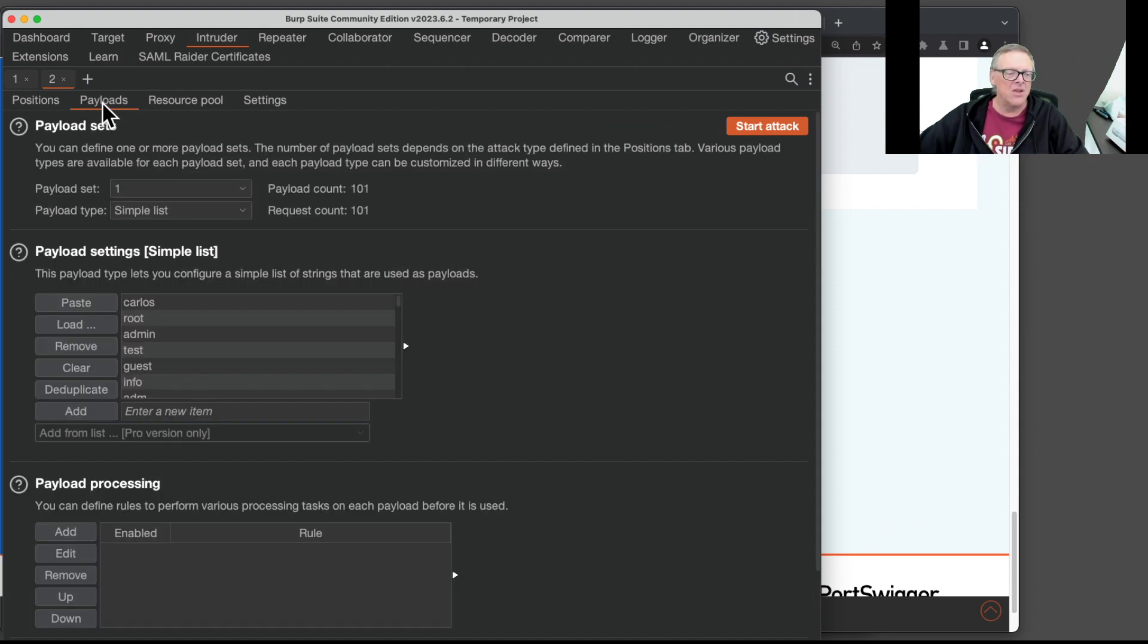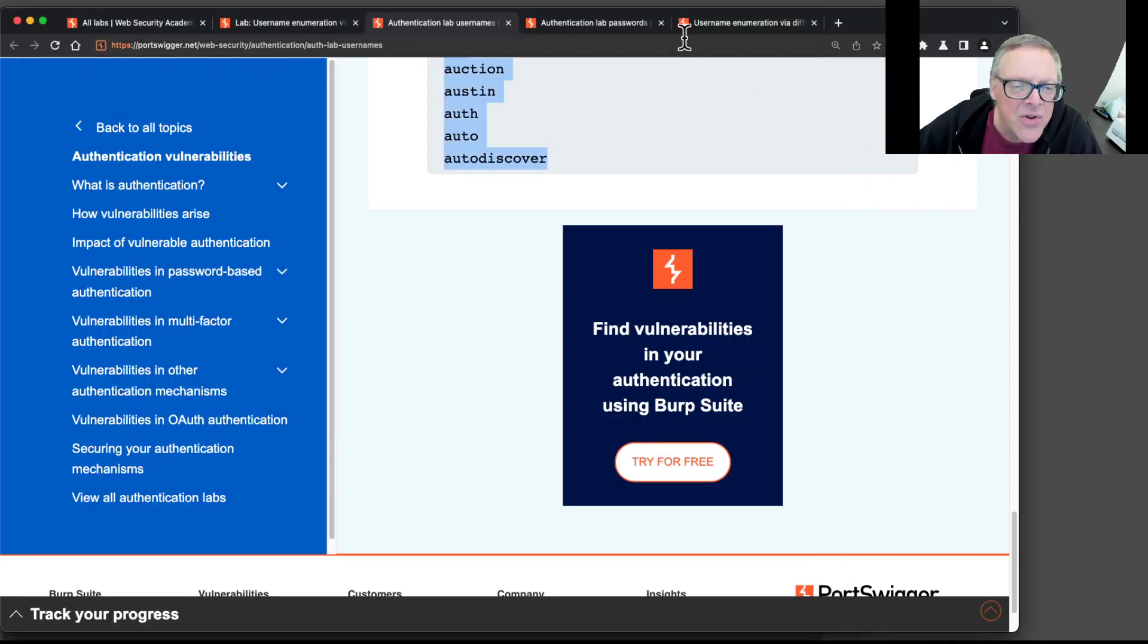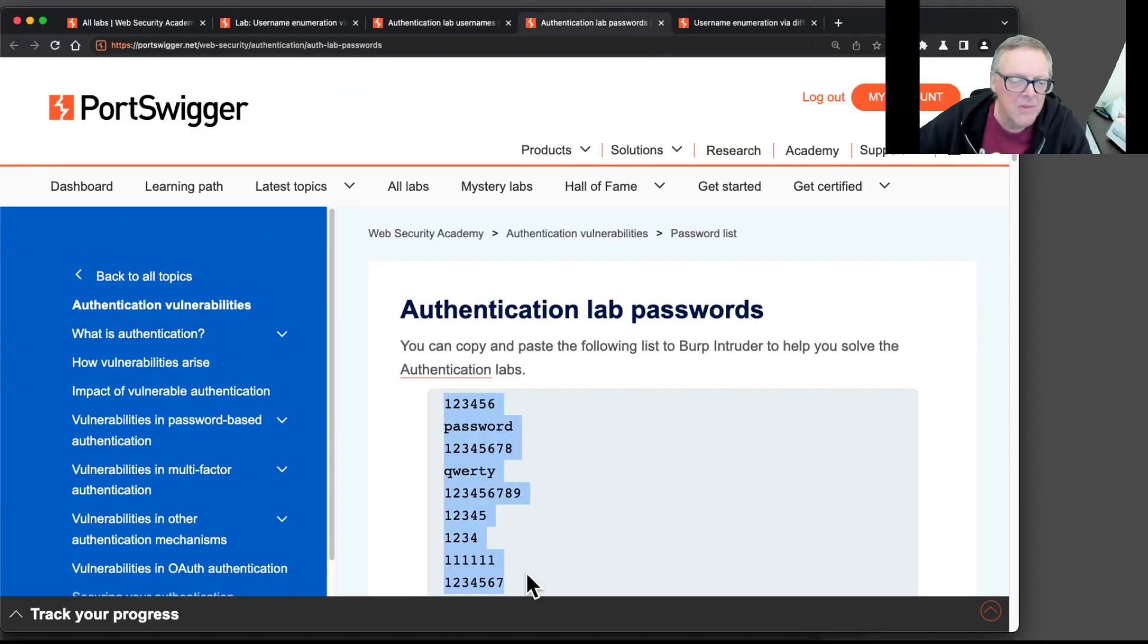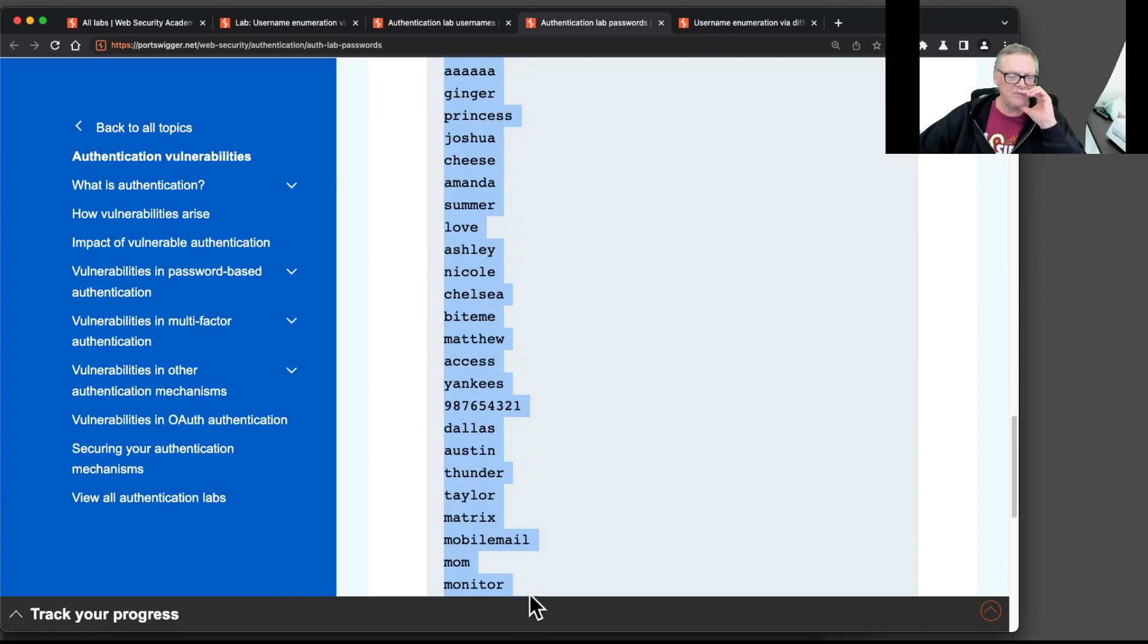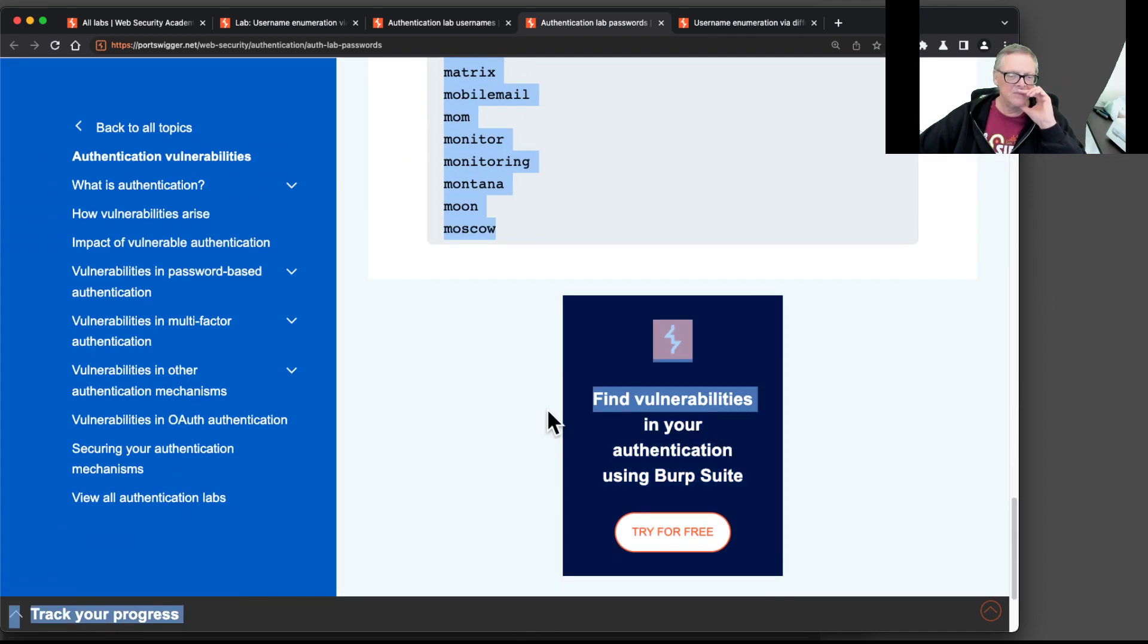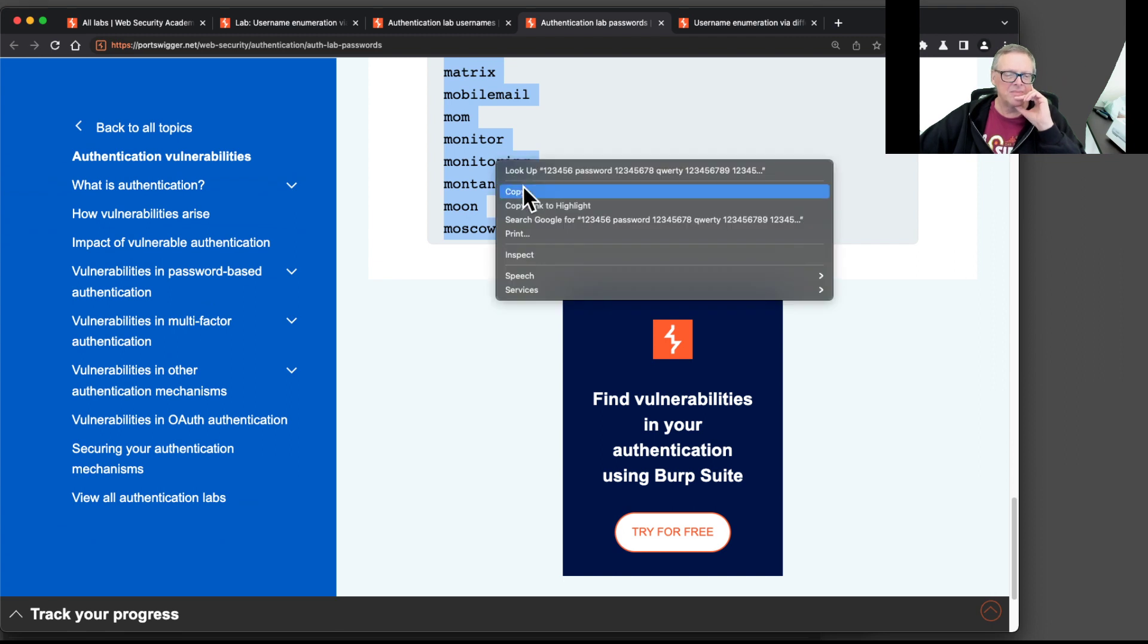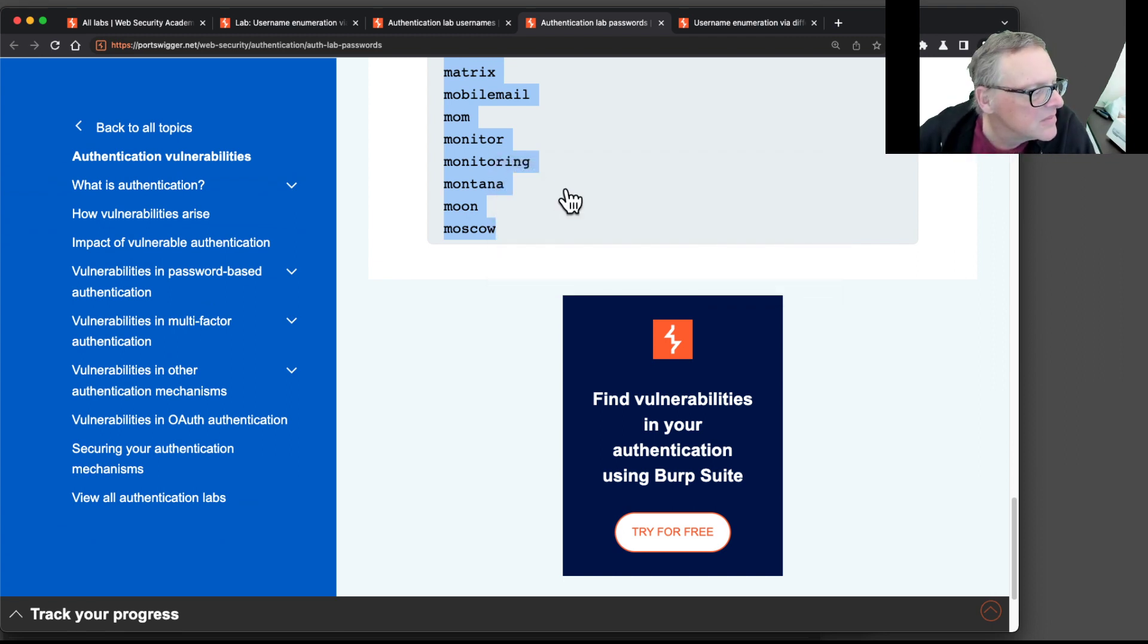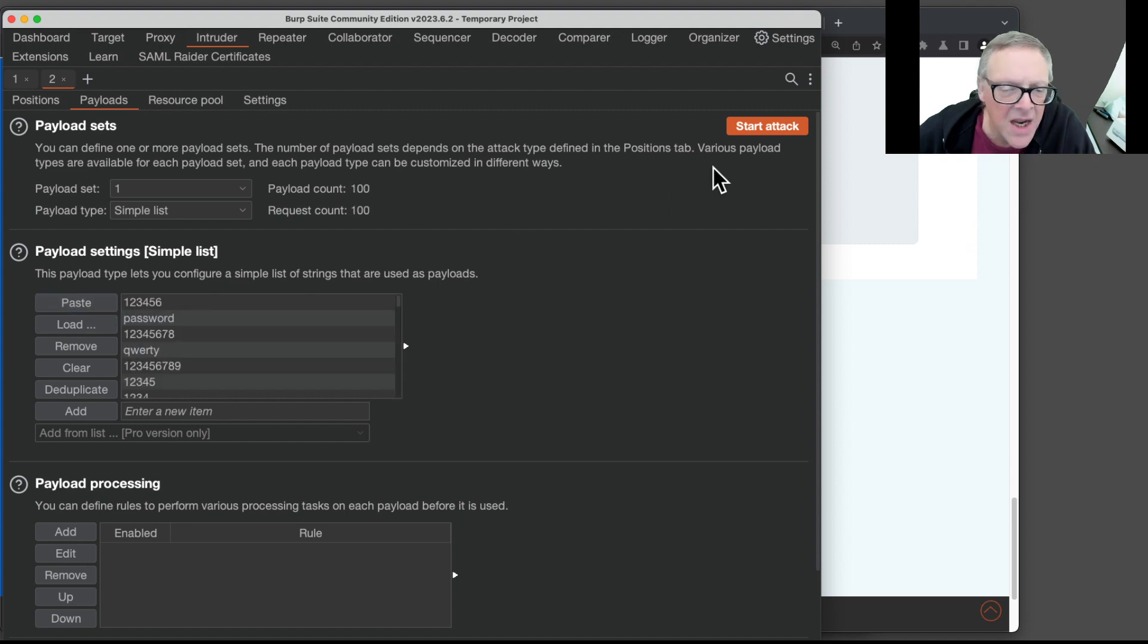And now the payloads. I clear the old stuff. And I get my list of passwords, which are here. Okay. Copy that. And now paste those in. And it's the same attack.